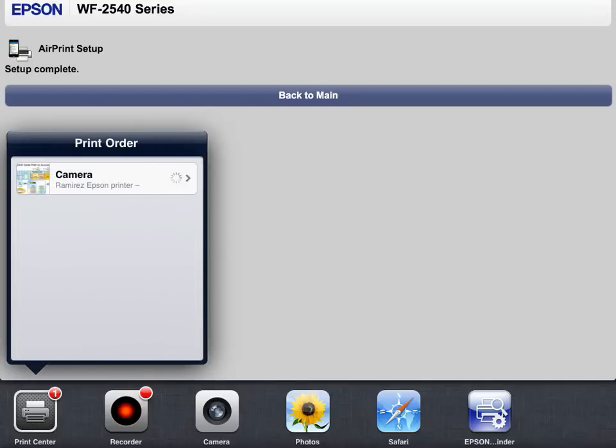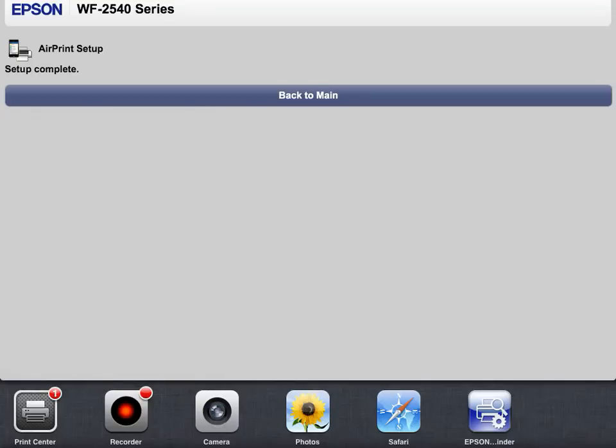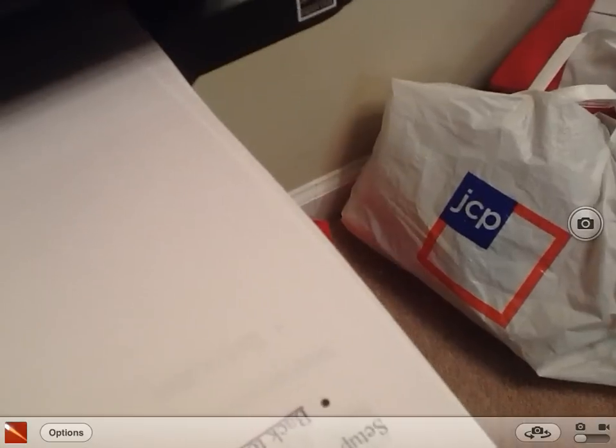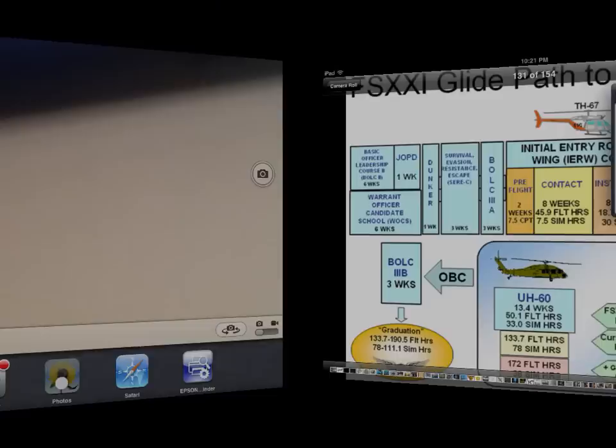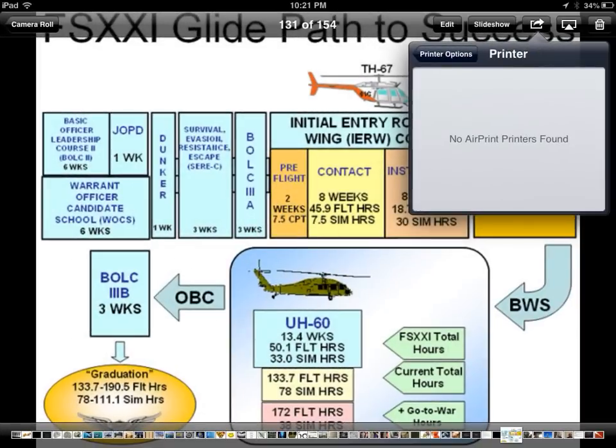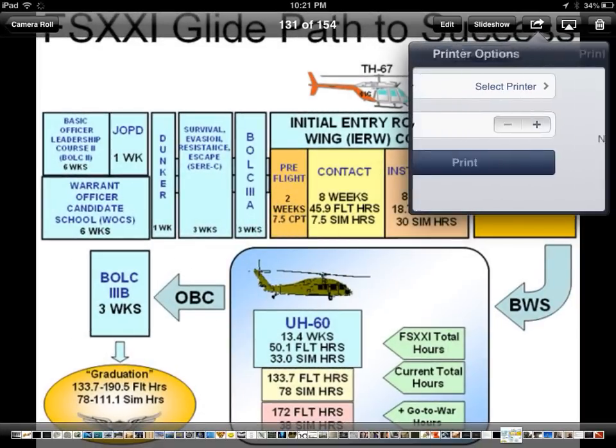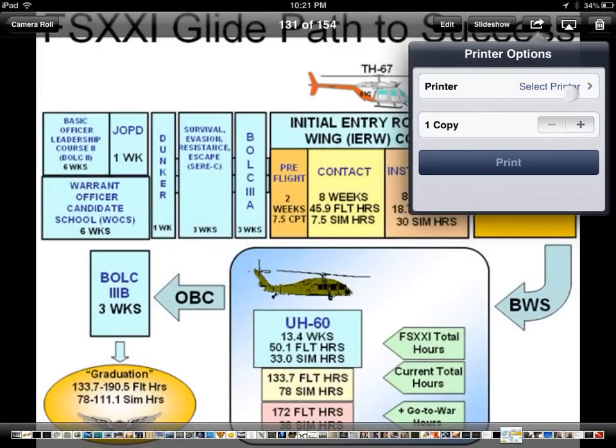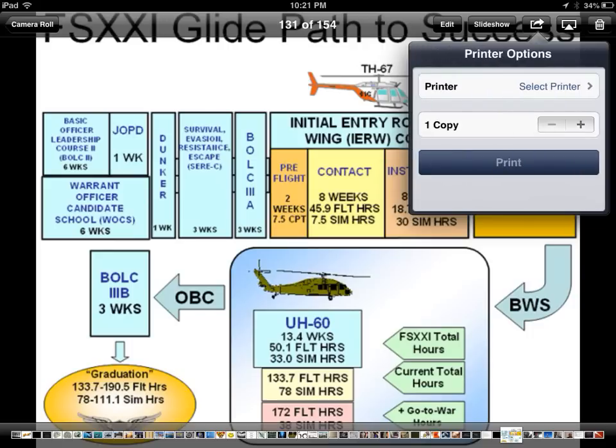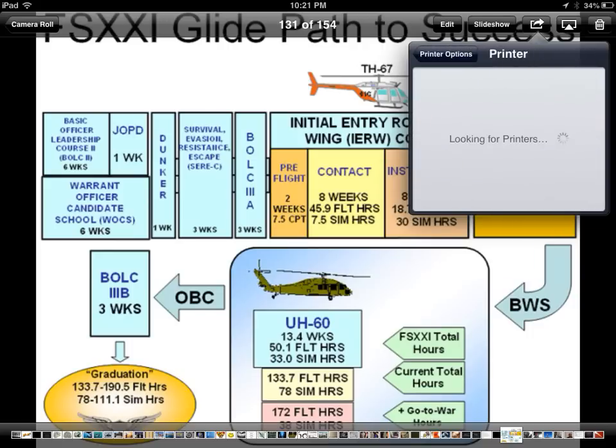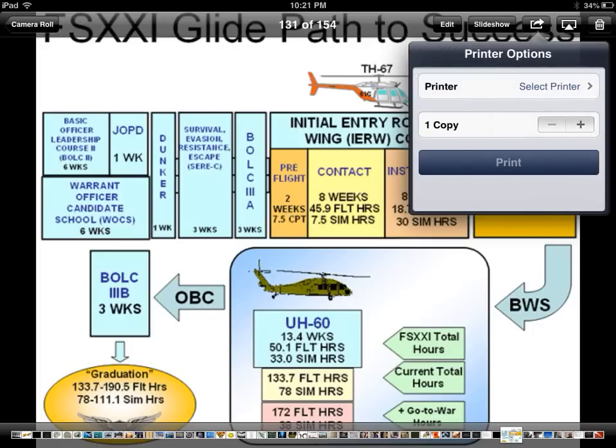Let's go check out our currently being printed image from my image library. As you can see, now the Epson Finder app doesn't find the printer, but it did work.